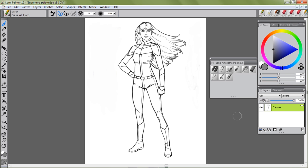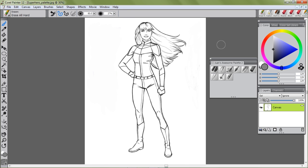Hey guys, thanks for watching another sketch to draw tutorial. I like teaching both drawing and using Corel Painter, and in this case we're going to go a little bit more into Corel Painter and I'm going to show you how to quickly create your own custom palette. It's really simple to do, you just got to remember one step and I'll show you that in a moment.